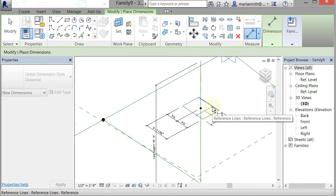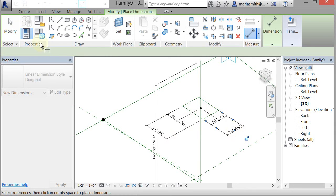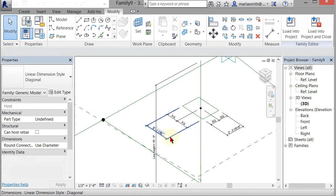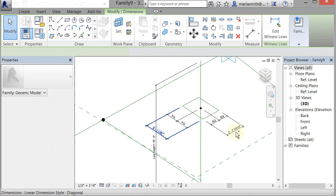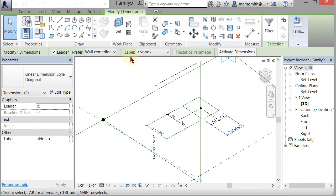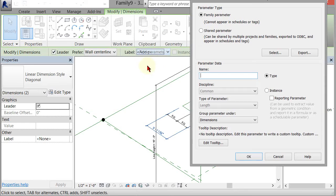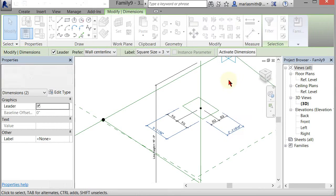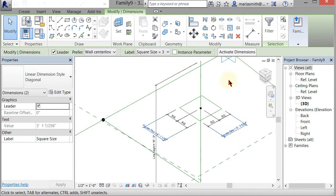And then you can do an overall dimension that will encompass both of those and you can put a parameter on that. So I'm just going to pick both of these. We're going to leave it as a square and I'm going to go to Add Parameter and I'm going to call this square_size.